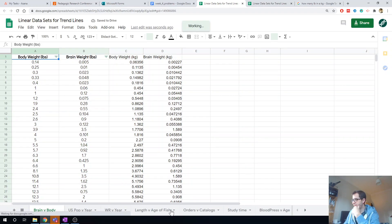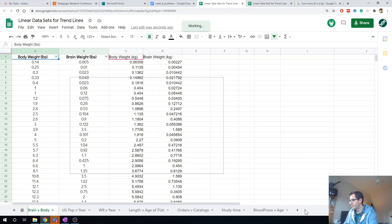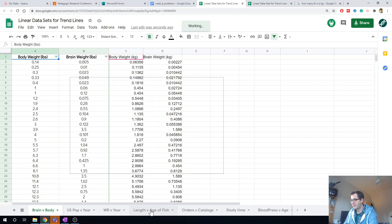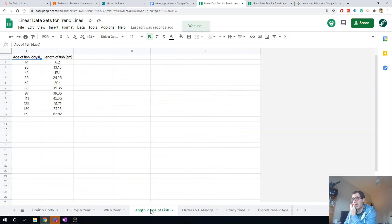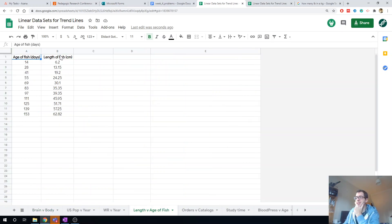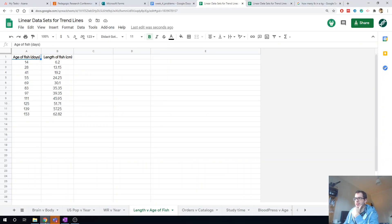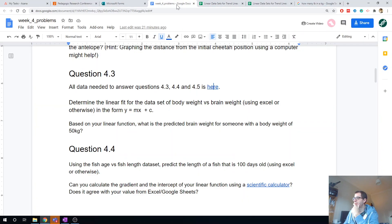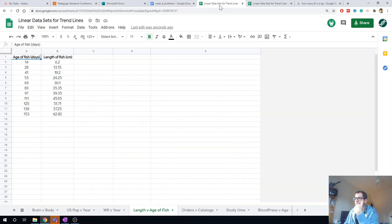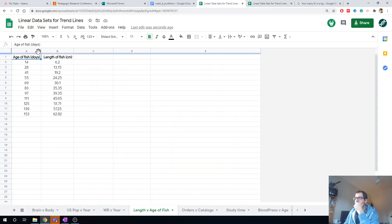Alright, so fish age, where is that now? There it is. Okay, so this is really simple. I'm just going to do - let me just check the units here - I'm going to do the length of the fish that is 100 days old.